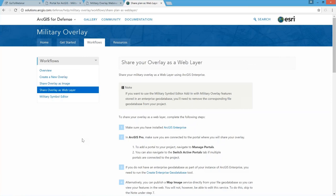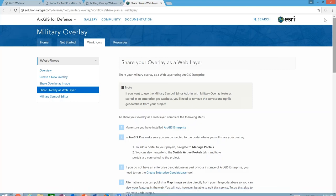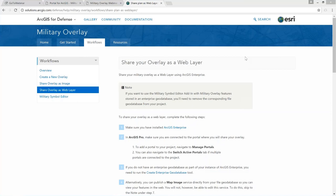Any plans to make the Symbol Editor available as a control in runtime SDKs? We don't have the symbol editor available as a control in the runtime SDK, but we do have the stylex files — the symbol libraries — available. These can be ingested into the runtime SDKs so you can create symbols in native applications. Defense Solutions works with the runtime team at Esri on implementing that.